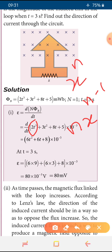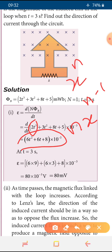Now substituting t = 3 seconds: ε = 6×(3²) + 6×3 + 8, all times 10⁻³. That gives 6×9 + 18 + 8 = 54 + 18 + 8 = 80 milliweber per second. So the induced EMF is 80 millivolt at t = 3 seconds. The next part asks for the direction of current through the circuit.